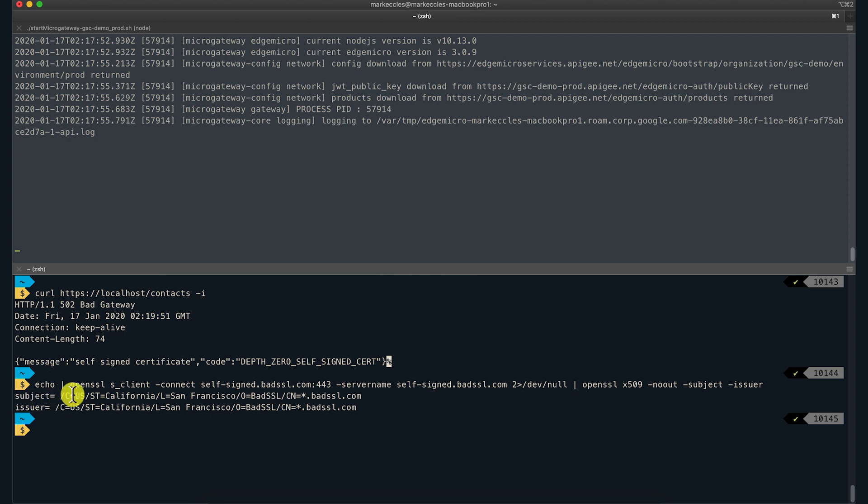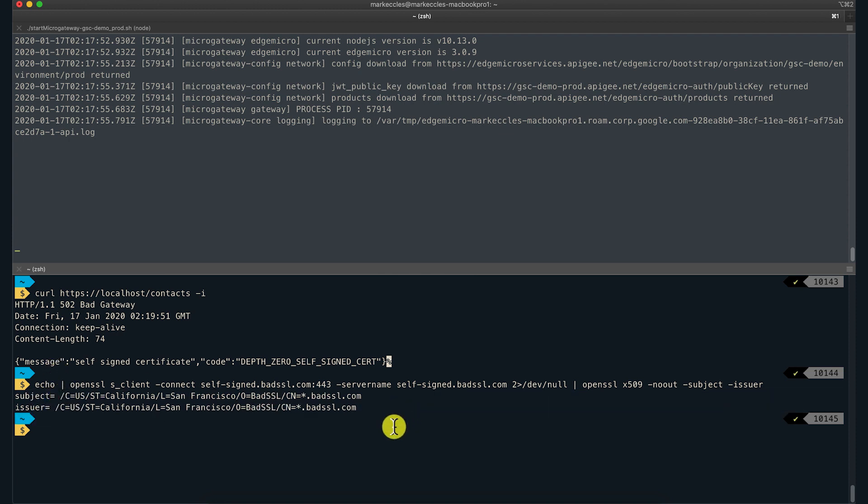We also know that this isn't in our trust store. Therefore, this is the cause for failure. Now, I'll add the self-signed cert to the Micro Gateway trust store by modifying the YAML file.